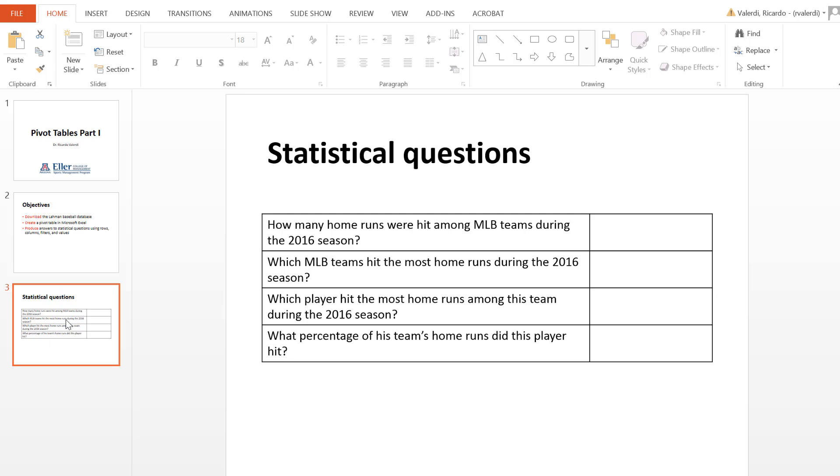So I'll begin with the questions. The first one is very broad: how many home runs were hit among all 30 Major League Baseball teams during the 2016 season. We'll drill down a little bit more detail, which of the MLB teams hit the most home runs. Not just the total, but which ones hit the most home runs.